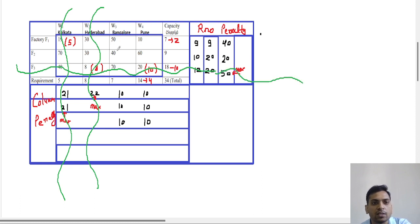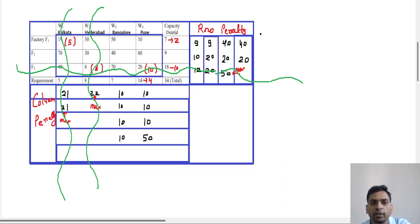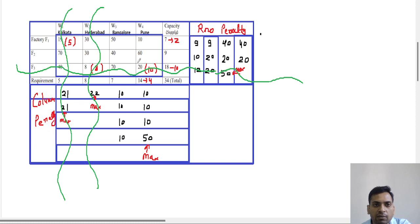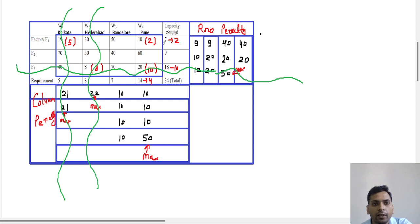Now we have four remaining numbers. We find penalties again: the penalties are 50, 40, and 10. The maximum penalty among these four is 50. For this maximum penalty, the least number in the column is 10. The corresponding supply is 2 and demand is 4. We allocate 2 units. This first factory's capacity is now over, so we remove it from our calculations.